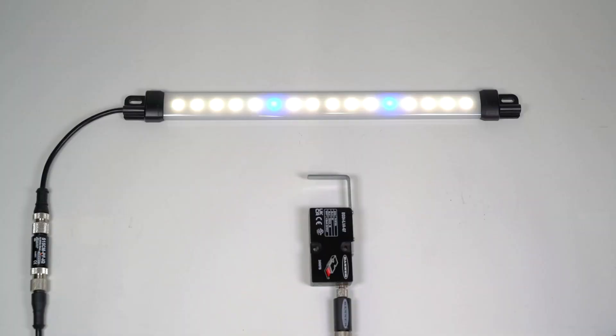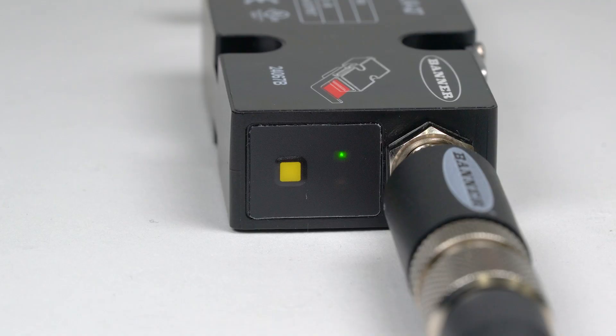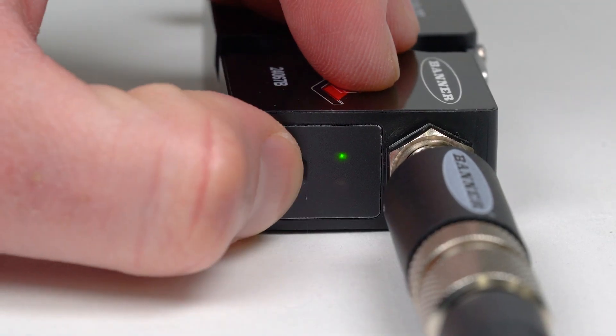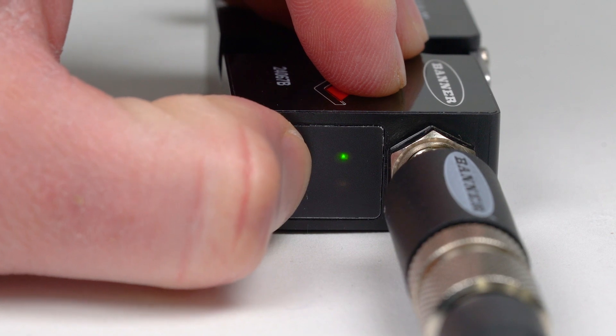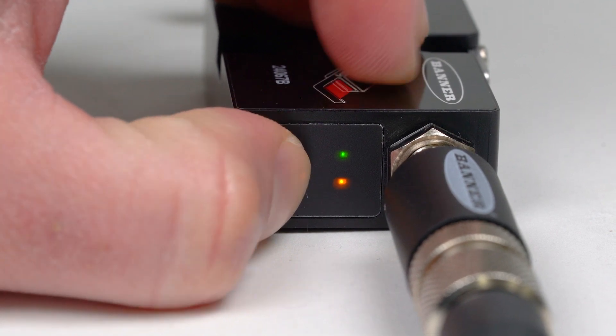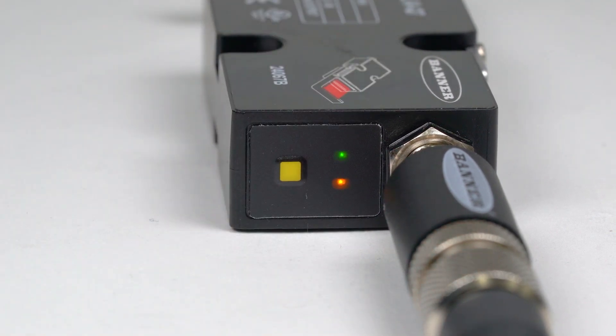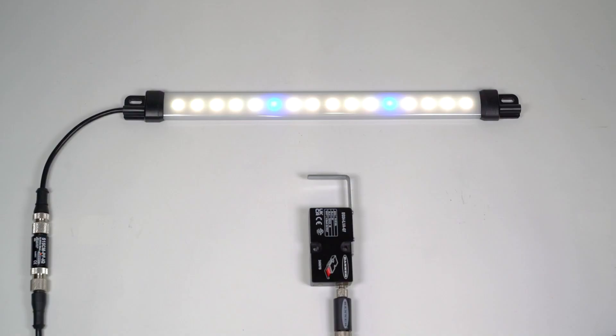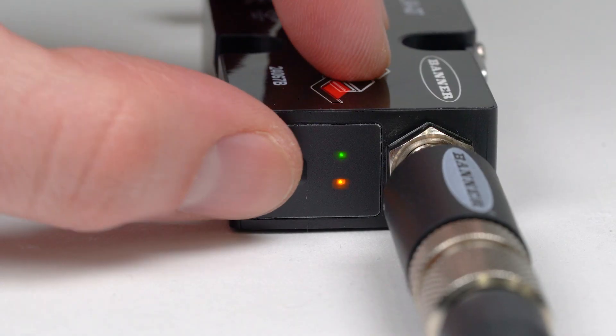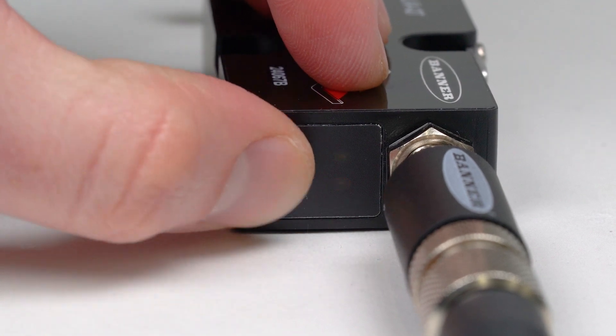To set the sensor to utilize the full field of view, begin by pressing and holding the button on the back of the housing for two or more seconds. The LEDs will begin flashing in unison to indicate that the sensor is in teach mode. Ensure that the beam is completely unobstructed and press the button one time.